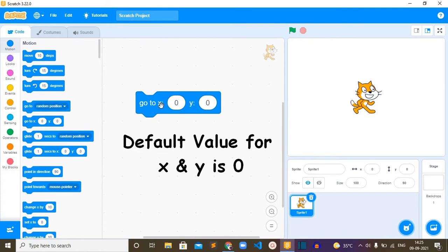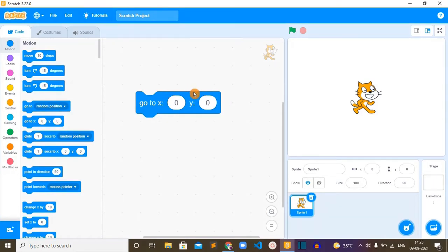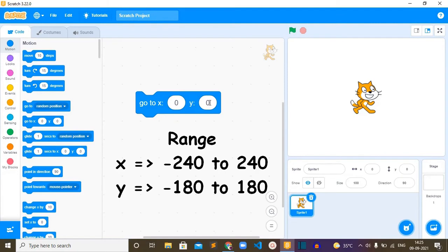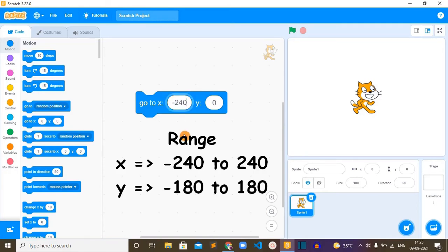Not to a specific position, to a specific coordinate. So the default value for this X and Y is zero in this block. We can replace these two values with any other value, but there is a range for X and Y.